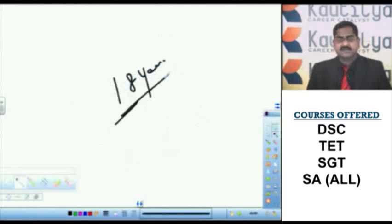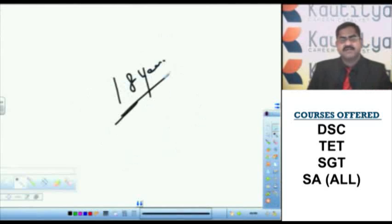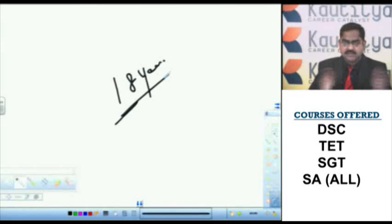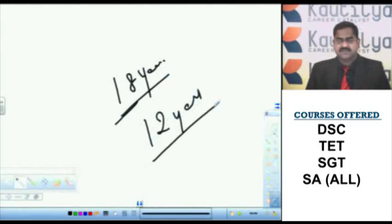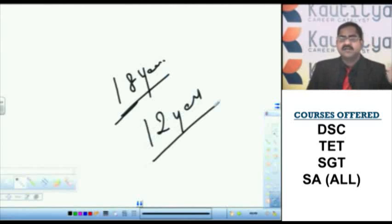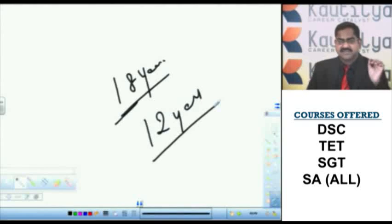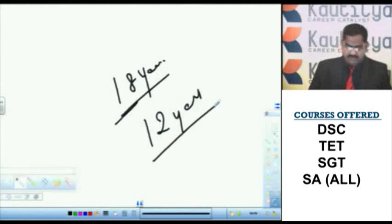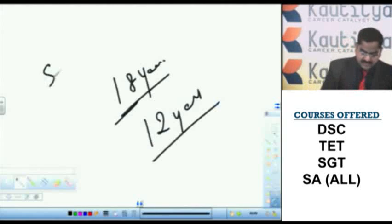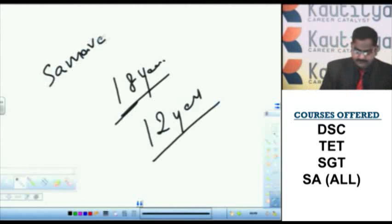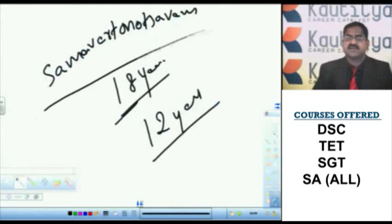And after attaining the age of 18, the Vedic education is stated to have been completed. That means total period of Vedic education around 12 years. After the boy attains the age of 18 years, the Vedic education is stated to have been completed. So with a festival that is called Samavartana utsavam, convocation like festival.